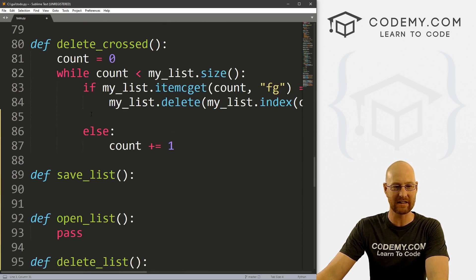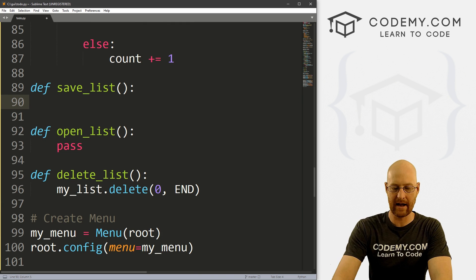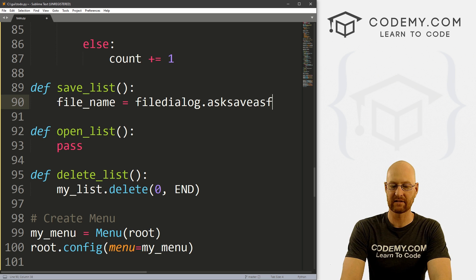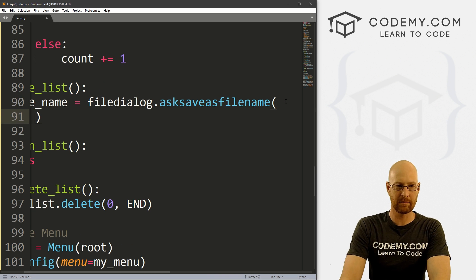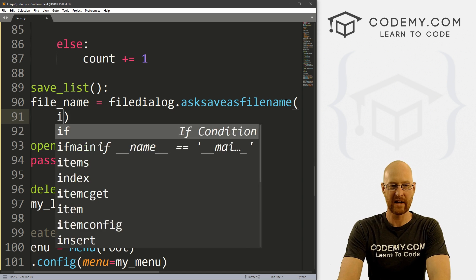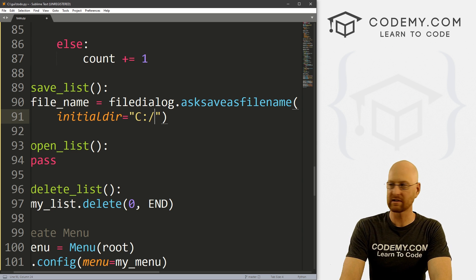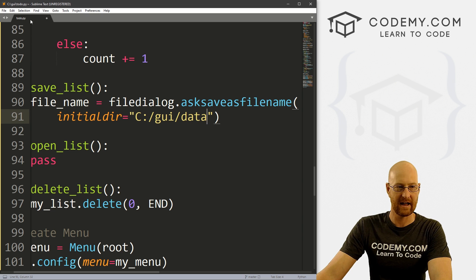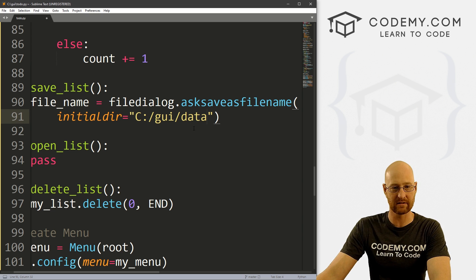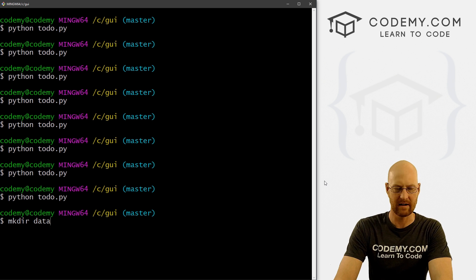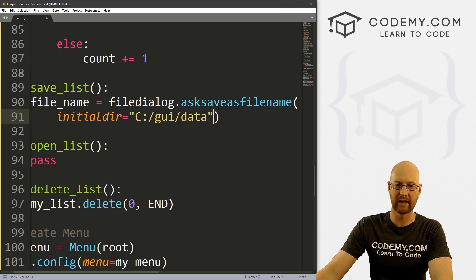We've used file dialogs lots of times in this playlist. We'll need a data folder — so in that directory do mkdir data if you haven't already. Now this file dialog box will open and let us pick a file or type a name to save it as, assigning that to file_name. We need to make sure a folder called data exists, but I've already created it.